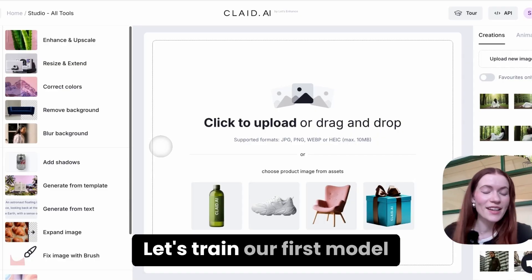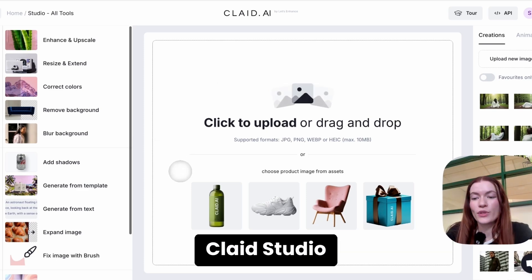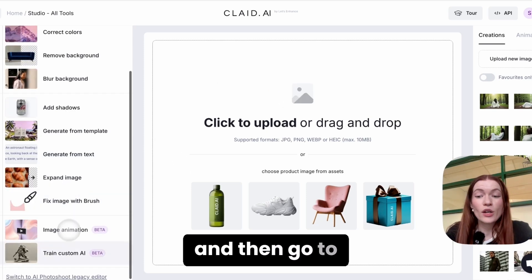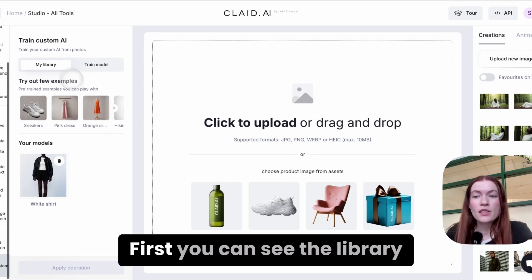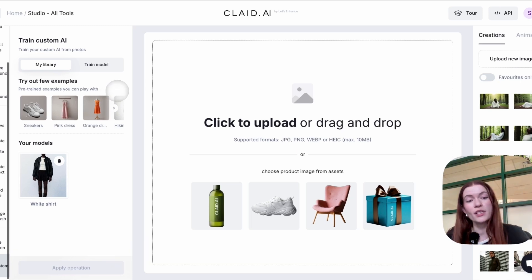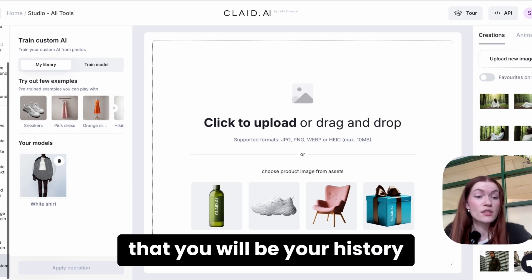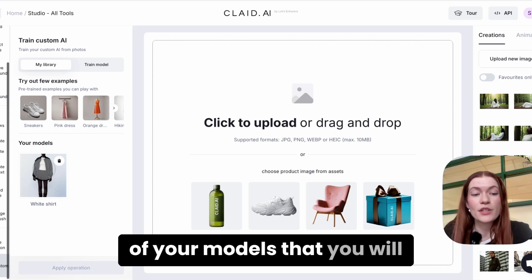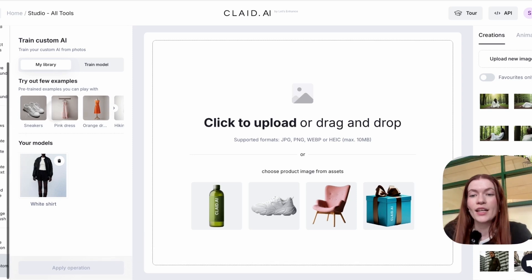Let me show you how. Let's train our first model together. Go to Traclate Studio and then go to Train Custom AI on the left. First, you can see the library of pre-trained models that are available in your account. There will also be your history of models that you train later — they will all be available here.